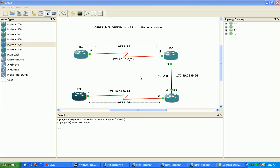So as you can see here in this lab, we have four routers: router 1, 2, 3, and 4. We have areas 12, 0, and 34. Area 12 connects router 1 to router 2.